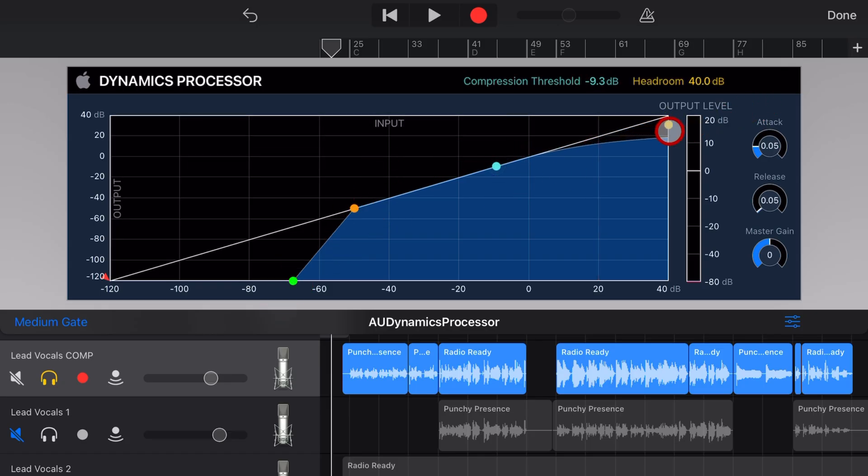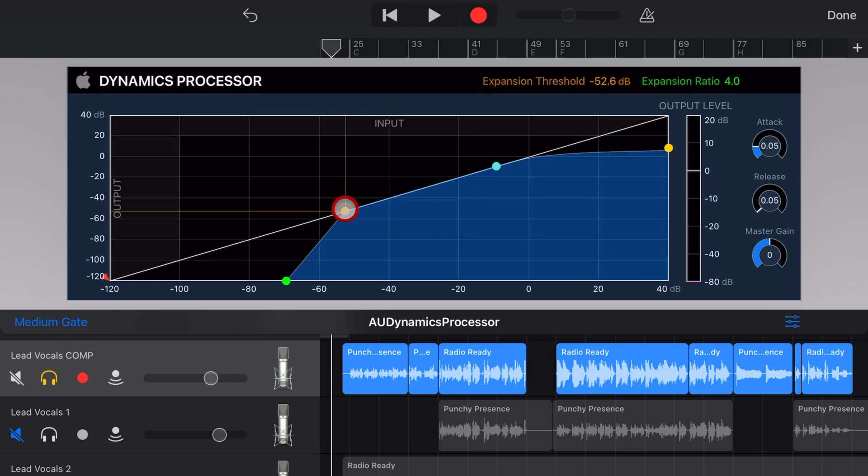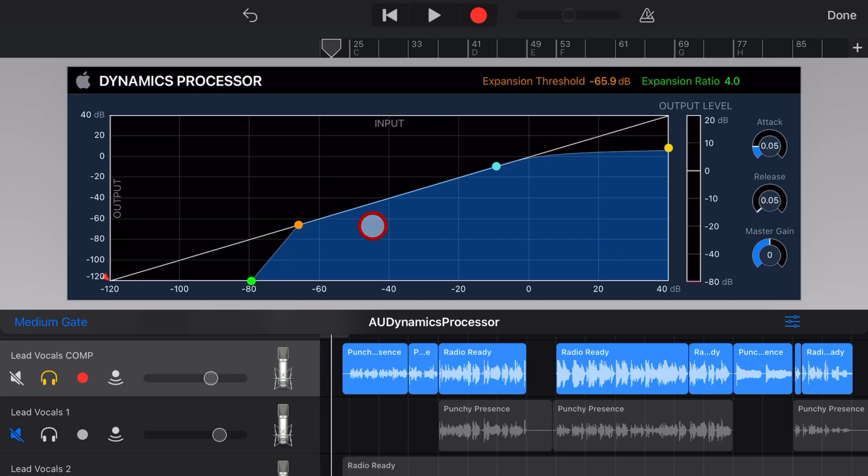There you have it, the Dynamics Processor, a very handy plugin to put in your arsenal. If you'd like to learn a whole heap more about all the other plugins, check out the rest of the videos linked in the description and I'll see you next time.